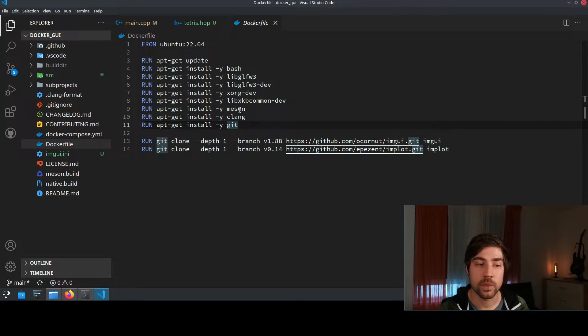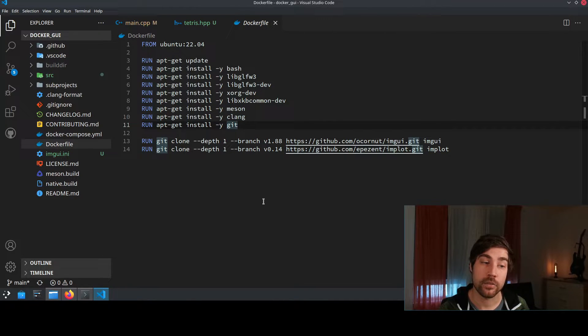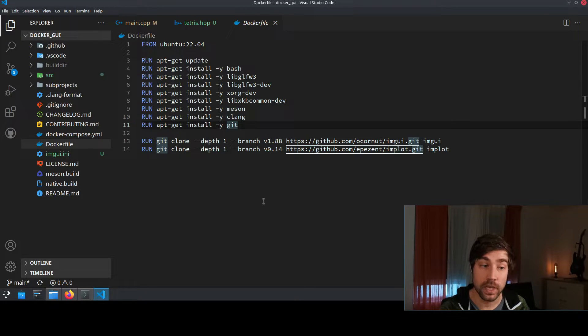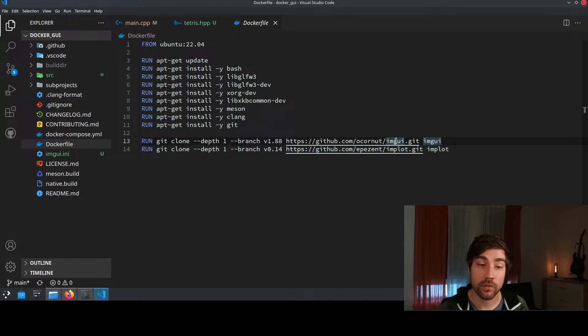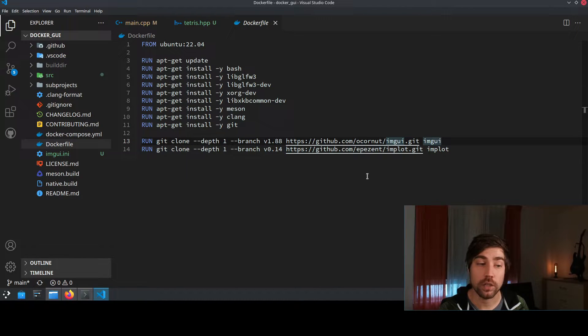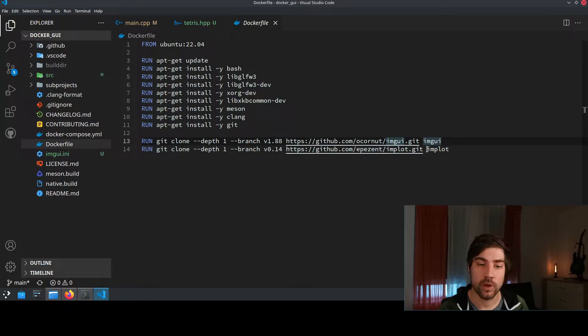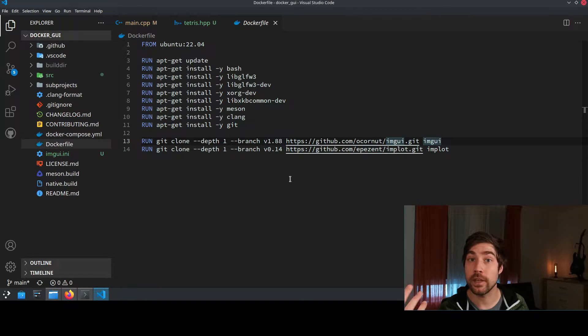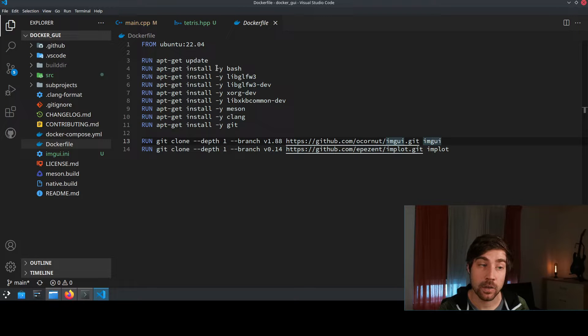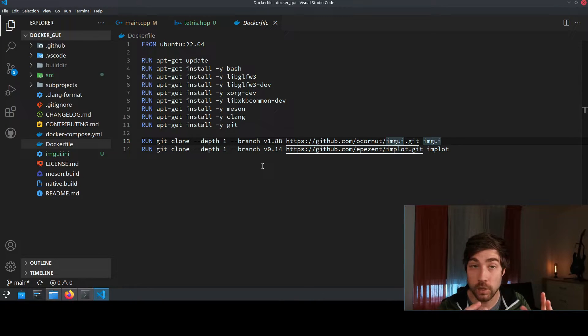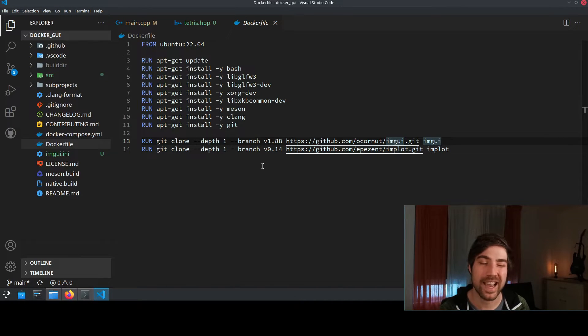Same goes for some Xorg stuff this is your window manager or also some XKB common development environment. Also because I'm using Meson as a build system and Clang as a compiler and Git as a version control system I also install these and then as a last step I get the content of the ImGui from the GitHub of okernut and also of ImPlot because I'm also using this a lot to draft plots and I clone here a specific version because I know that these specific versions here they always work with the versions that I install here for the Ubuntu. So whoever checks this out it will always run and this is also a big benefit of Docker it's exactly specified how it looks like.